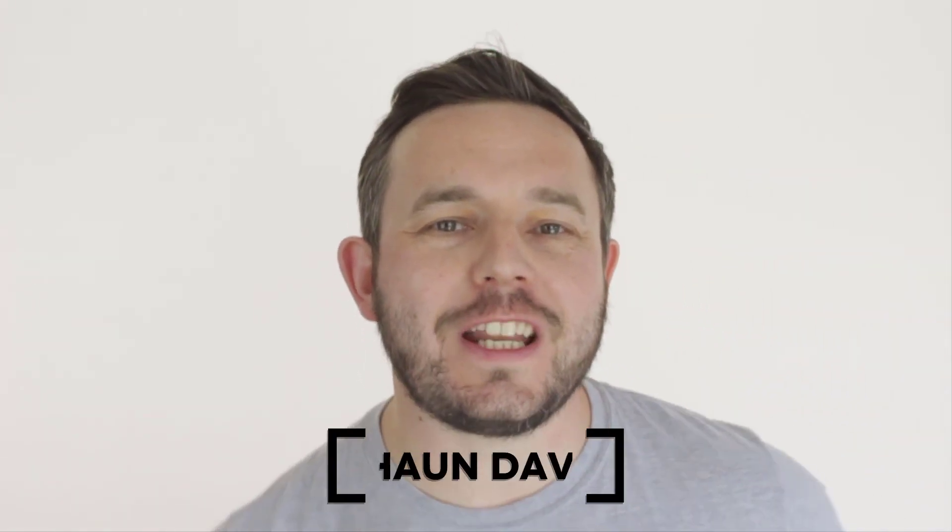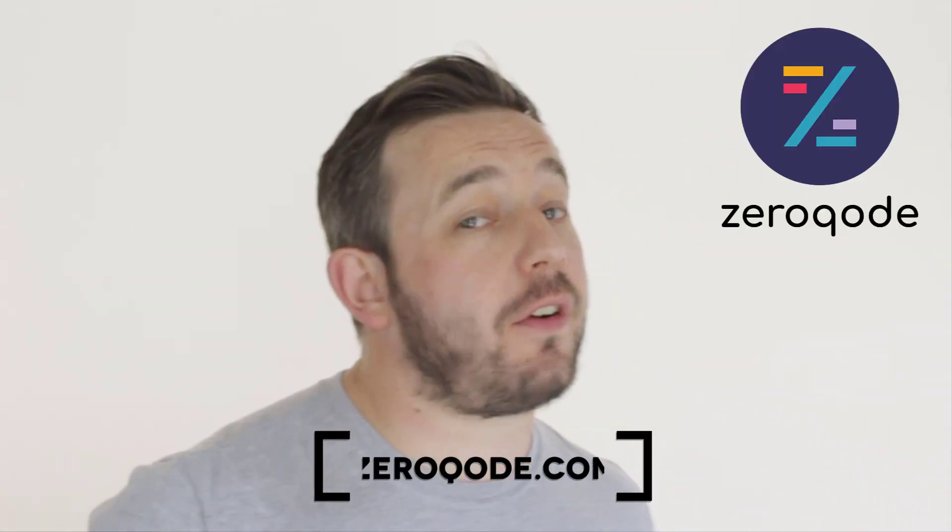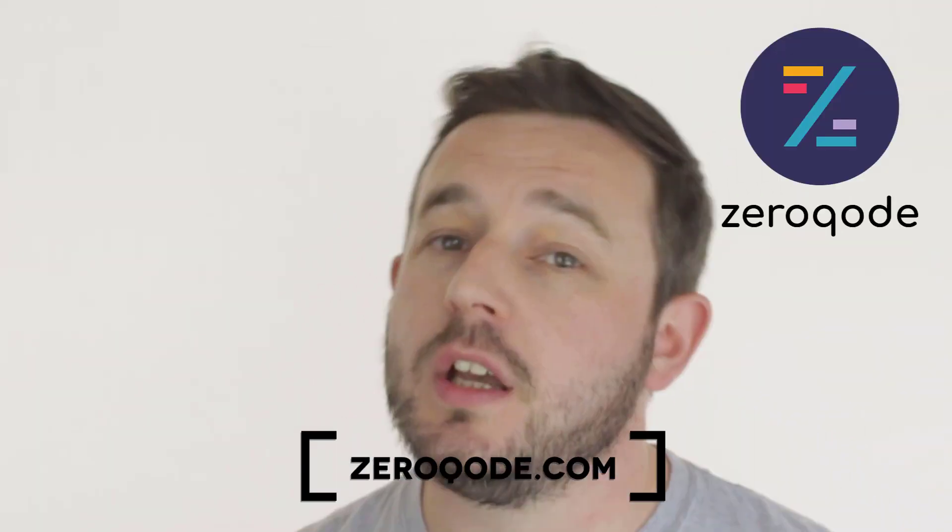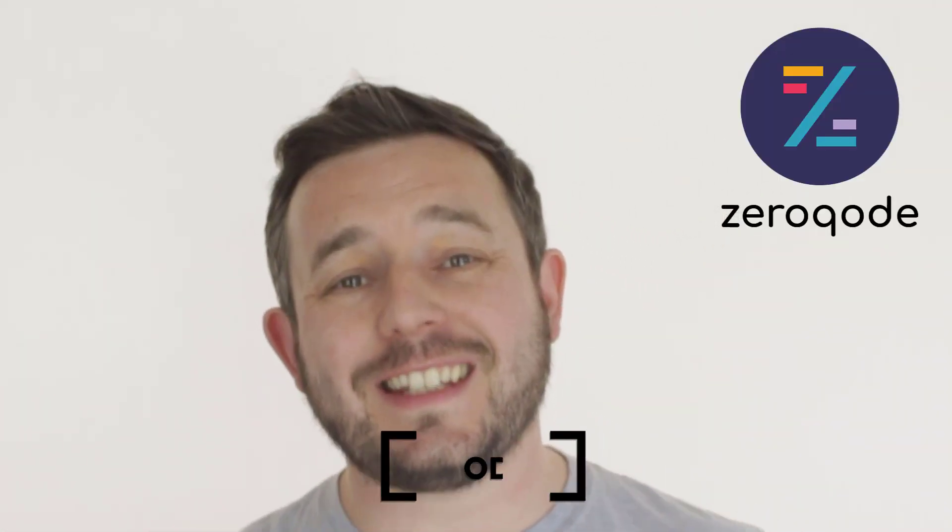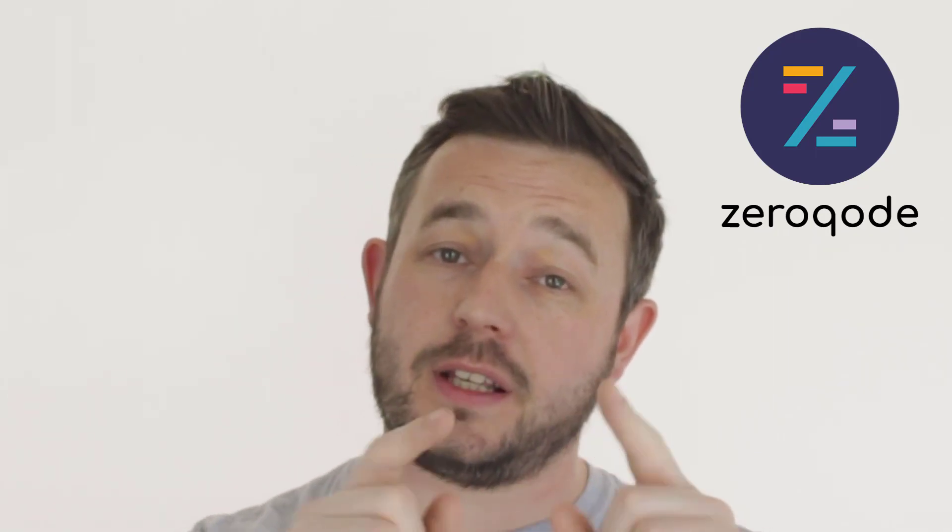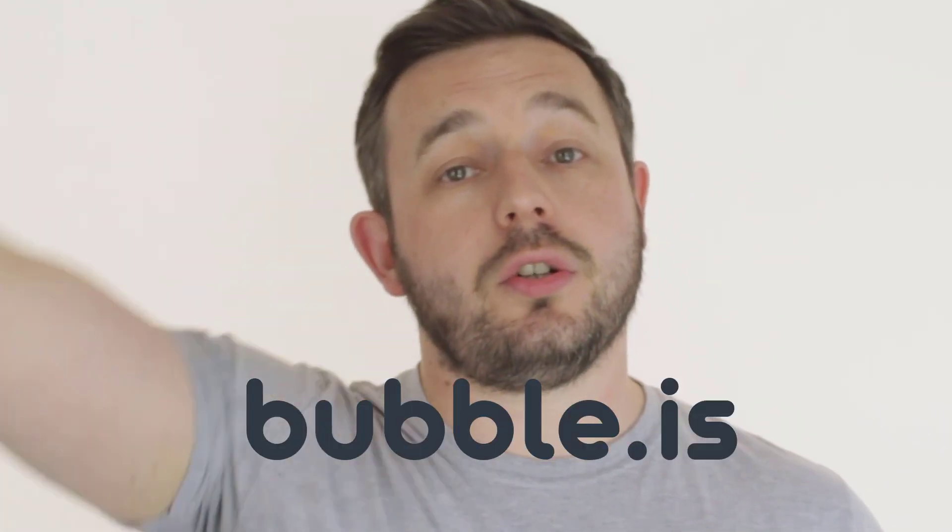Hey everybody, Sean Davies here. Today we're going to be looking at four templates from XeroCode.com. For those that don't know, XeroCode are one of the leading, if not the leading provider, of templates and plugins for the platform called Bubble. So what's Bubble? Bubble is an amazing platform that allows no coders like you and me to create full-blown applications without writing a single line of code. For more information, visit bubble.is or click the link in the description below.